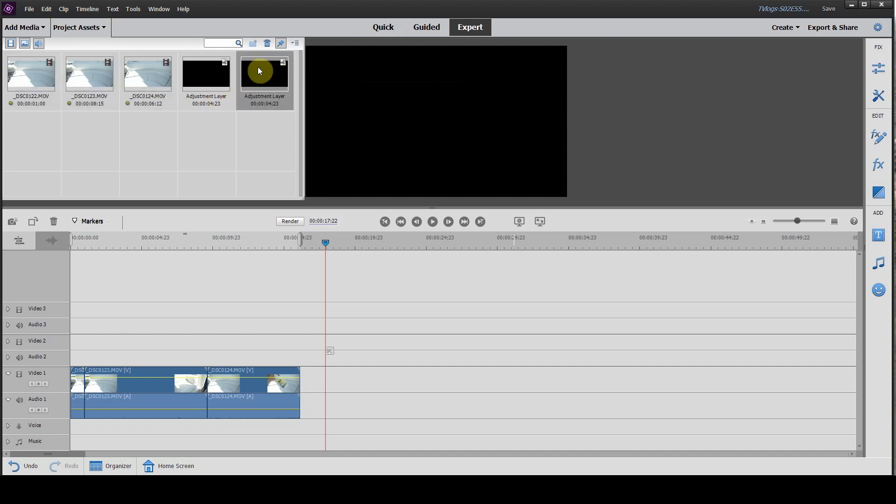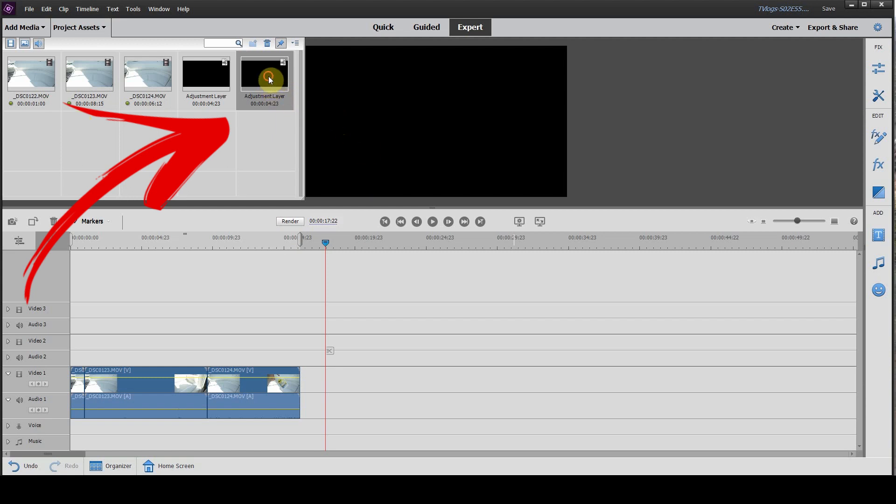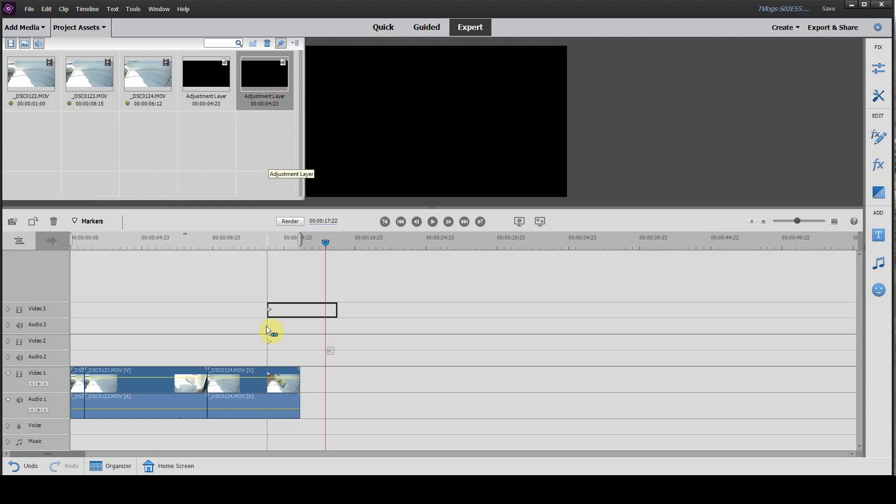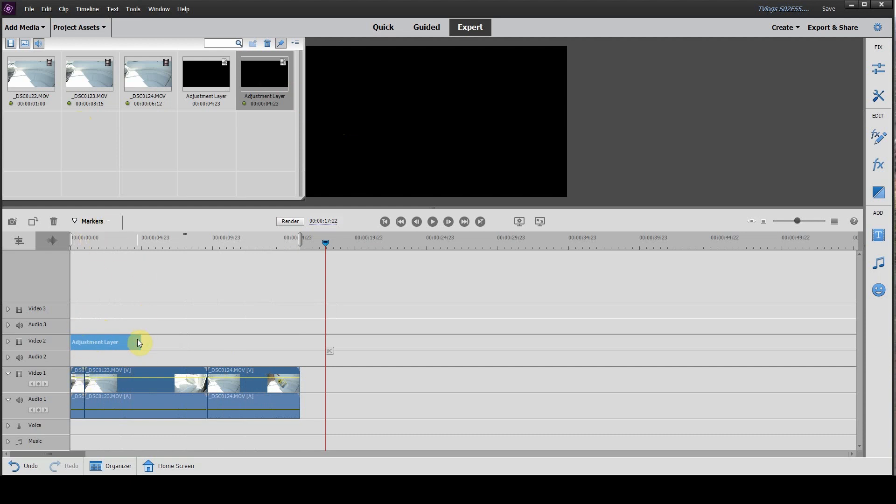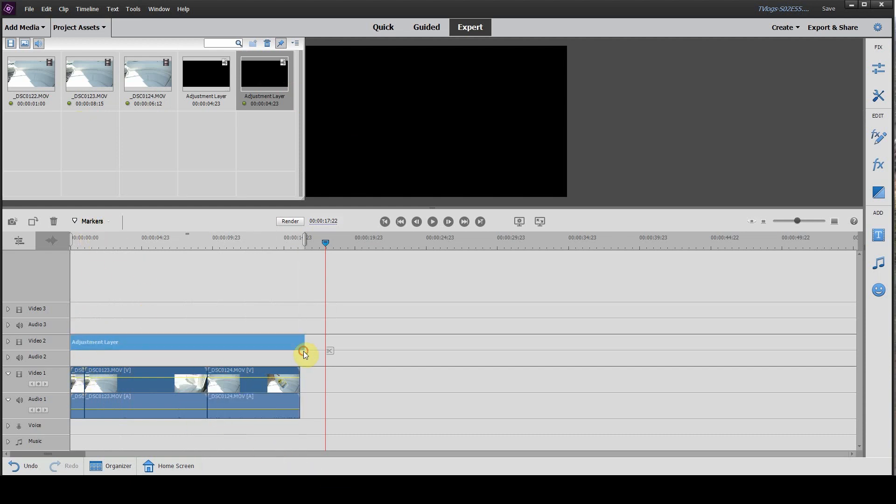Now that you have an adjustment layer, it'll show up in your project assets. You take that adjustment layer and drag it down to your timeline. If you want it to go over every clip, you simply click on it and drag it so it covers over all three of your clips.